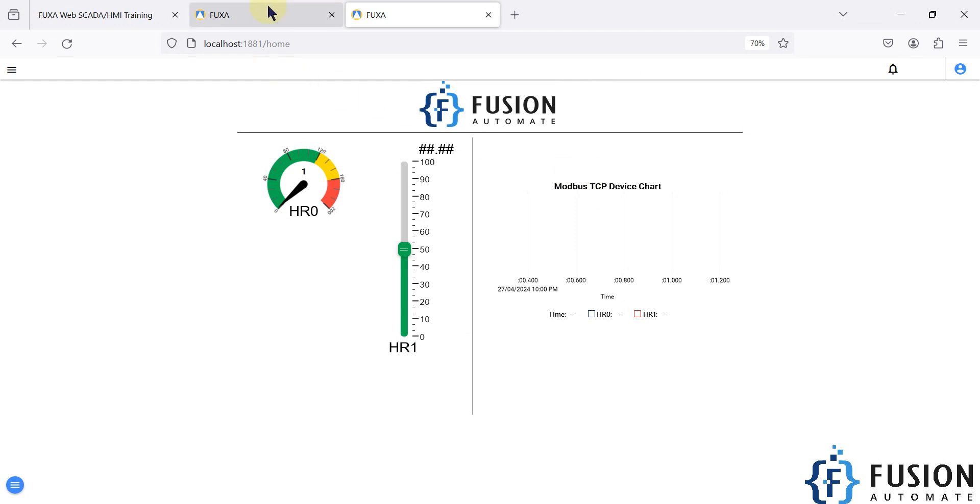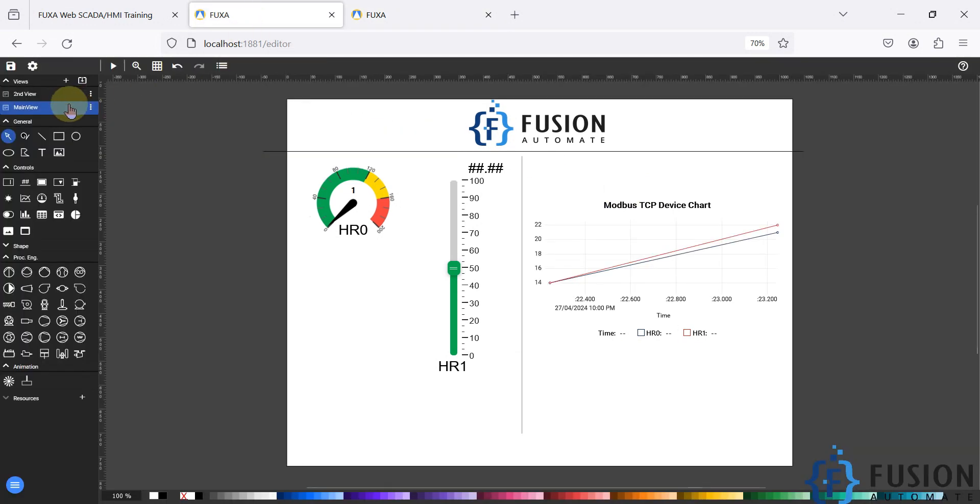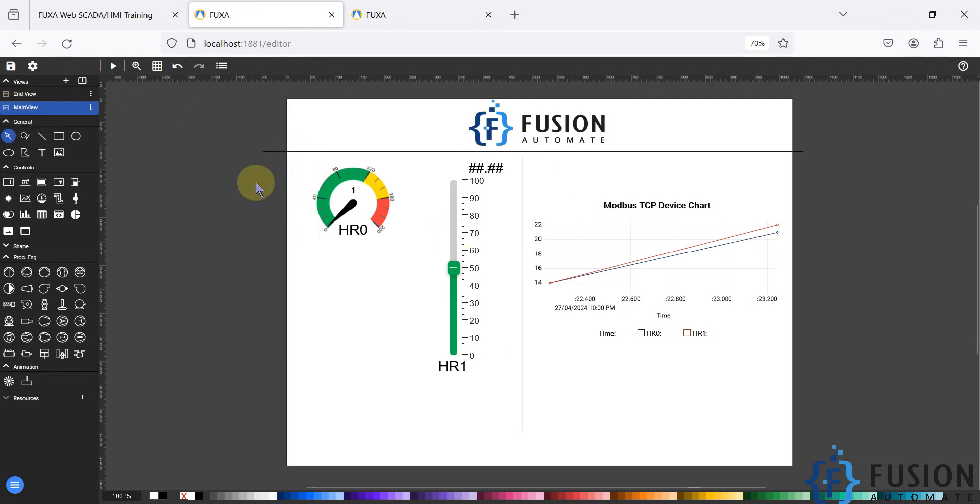So you have to navigate to the FUGSA webscada editor here. You can see we are on the main view. Now we want to clone this main view or we want to make a duplicate of this main view.